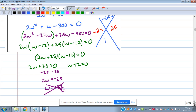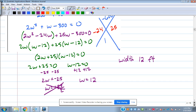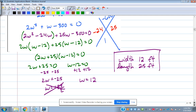If we can tell that a factor is going to give us a negative answer and we're talking about the dimensions of some object, we can just throw that out. So w minus 12 gives us positive 12 — the width is 12 feet. What would the length be? Two times 12 plus one is 25 feet. Those are the dimensions of that rectangle.